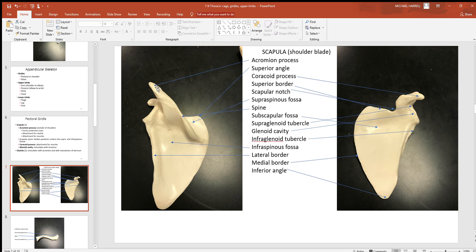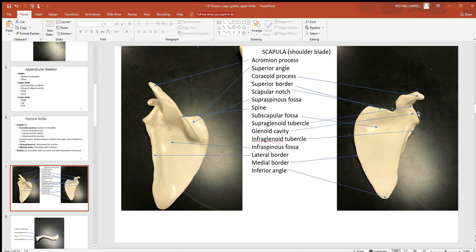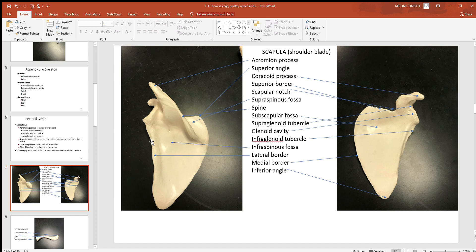Over here we have the subscapular fossa, another depression. If you look at this little flat piece right in here, this is where the head of the humerus fits into this bone. That little depression is called the glenoid cavity or glenoid fossa. Just above it there's a tubercle called the supraglenoid tubercle, and just below it is an infraglenoid tubercle. Over here to the side is the infraspinous fossa—that's below the spine, another little fossa depression. Then here's a lateral border to the outside and a medial border to the inside, and then the inferior angle right down at the bottom.